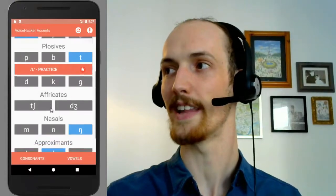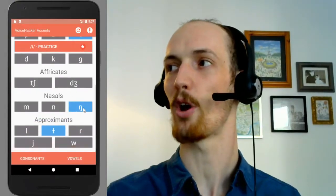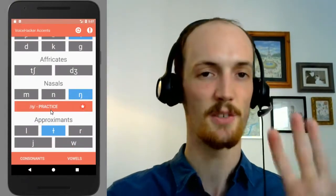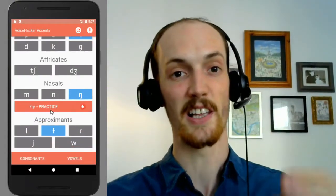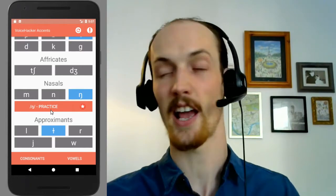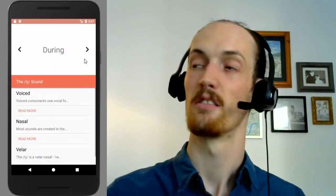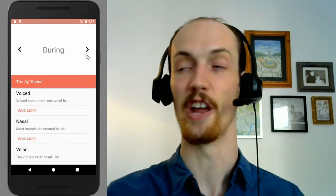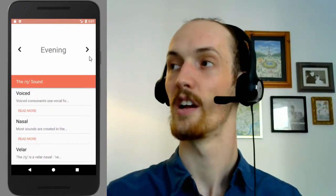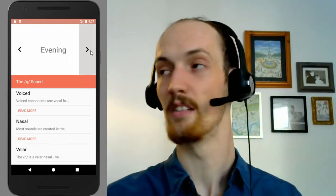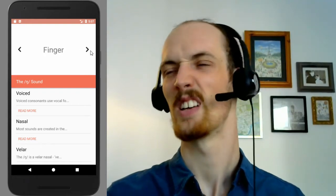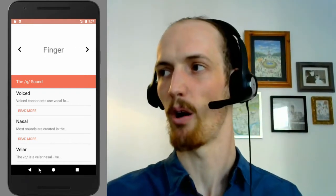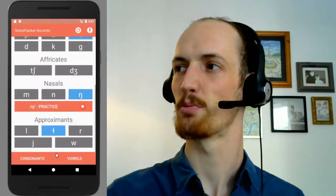Next, we've got the -ING sounds. Basically, in -ing sounds you turn it into an -in. So: during, during. Evening, evening. Finger — this one's different, we'll look at it later.